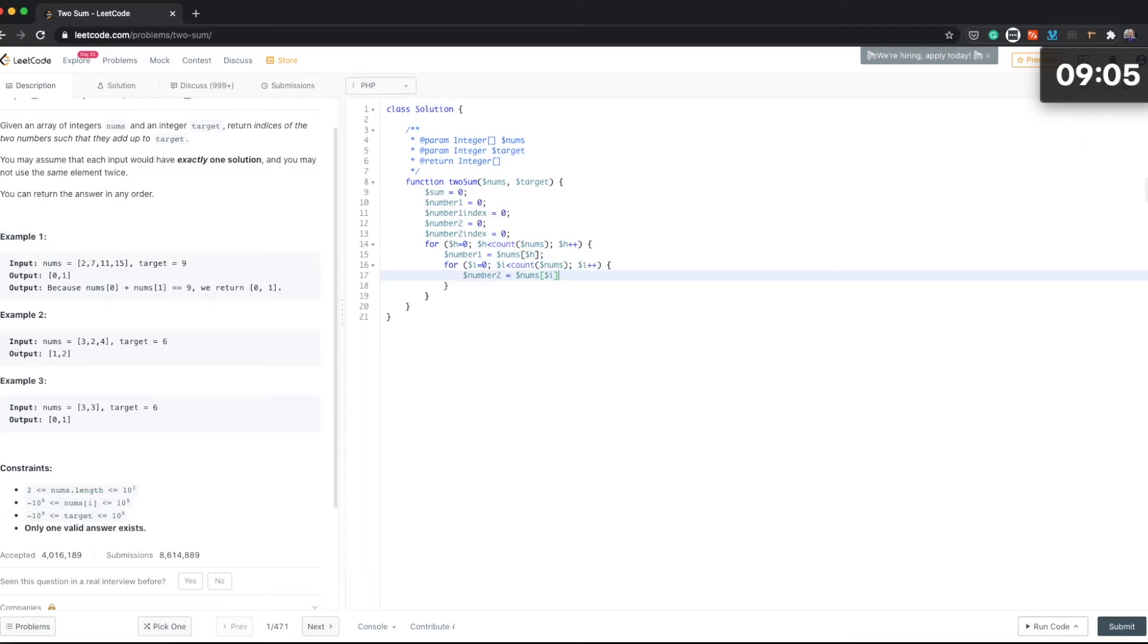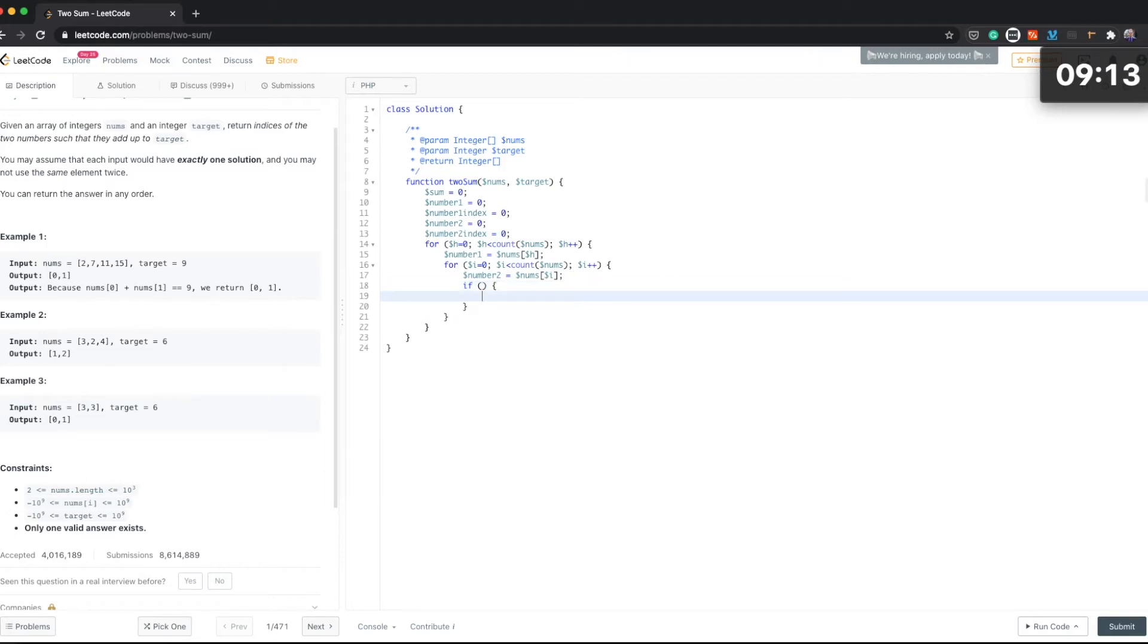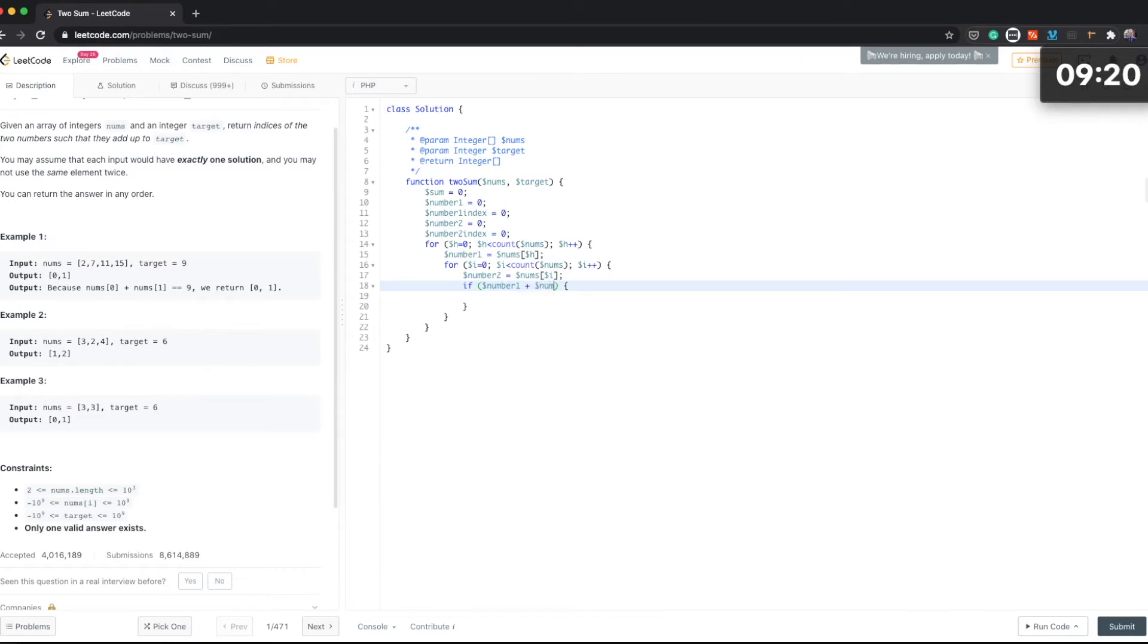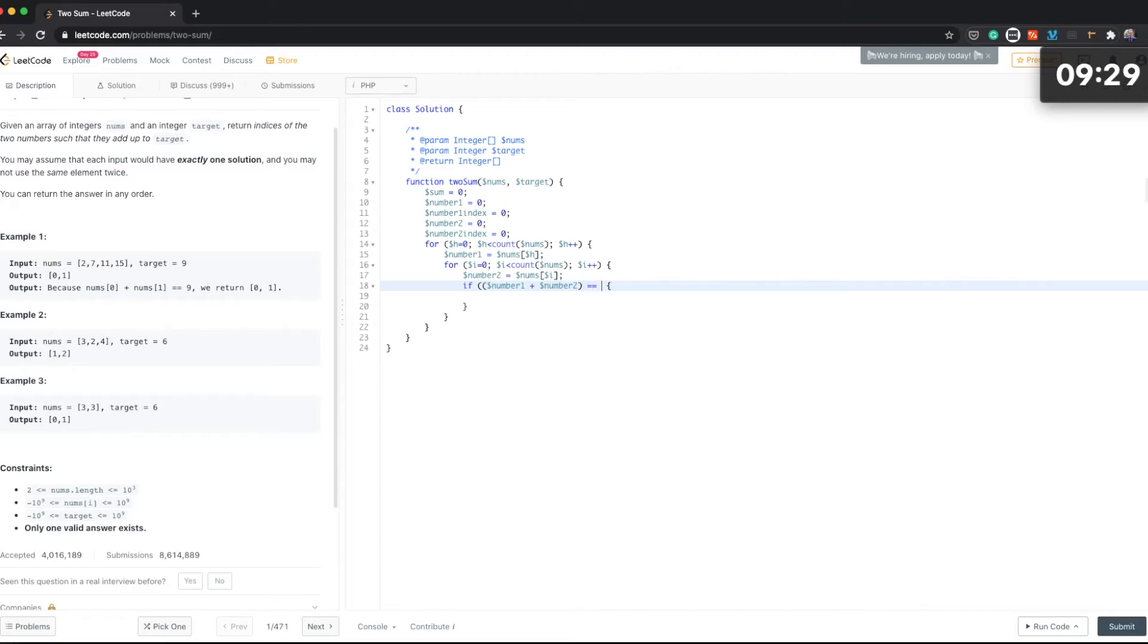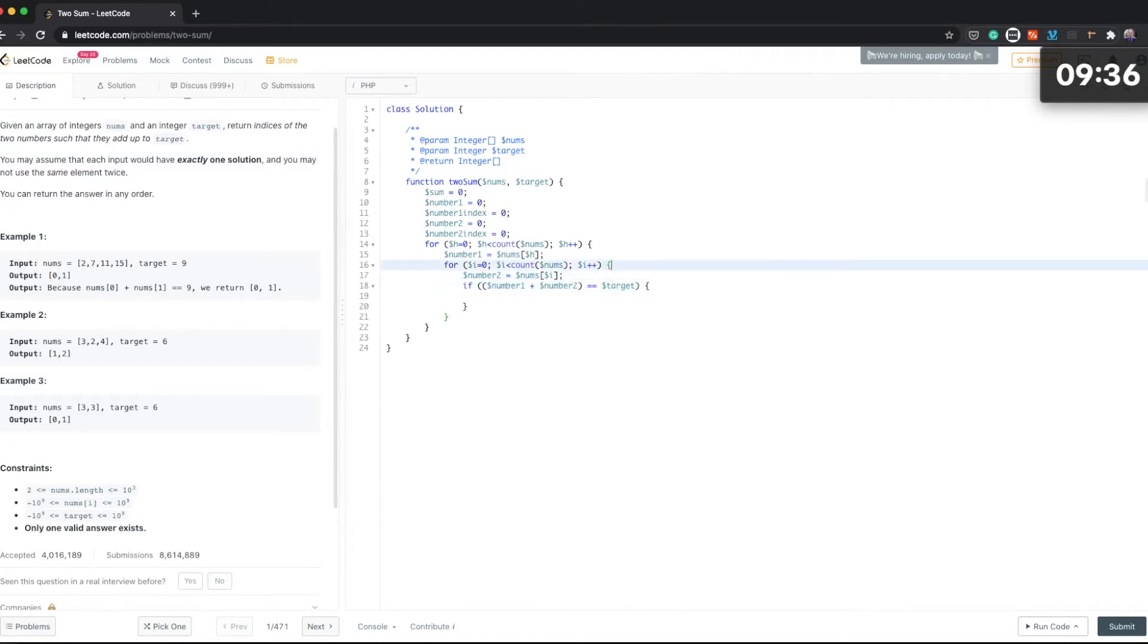And then if number one and number two, if that equals target, then we have a winner.